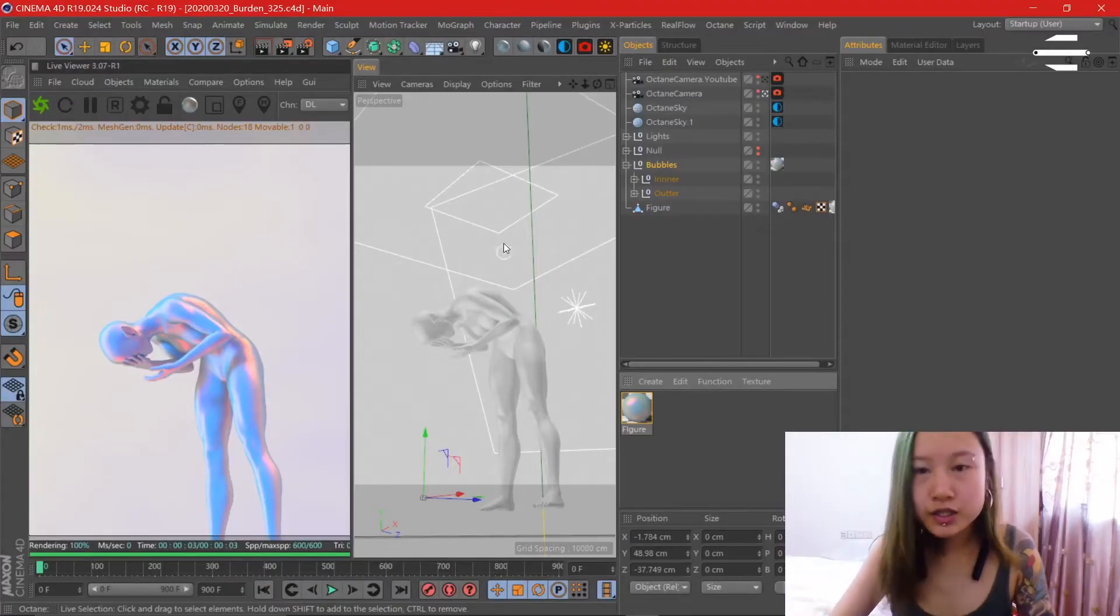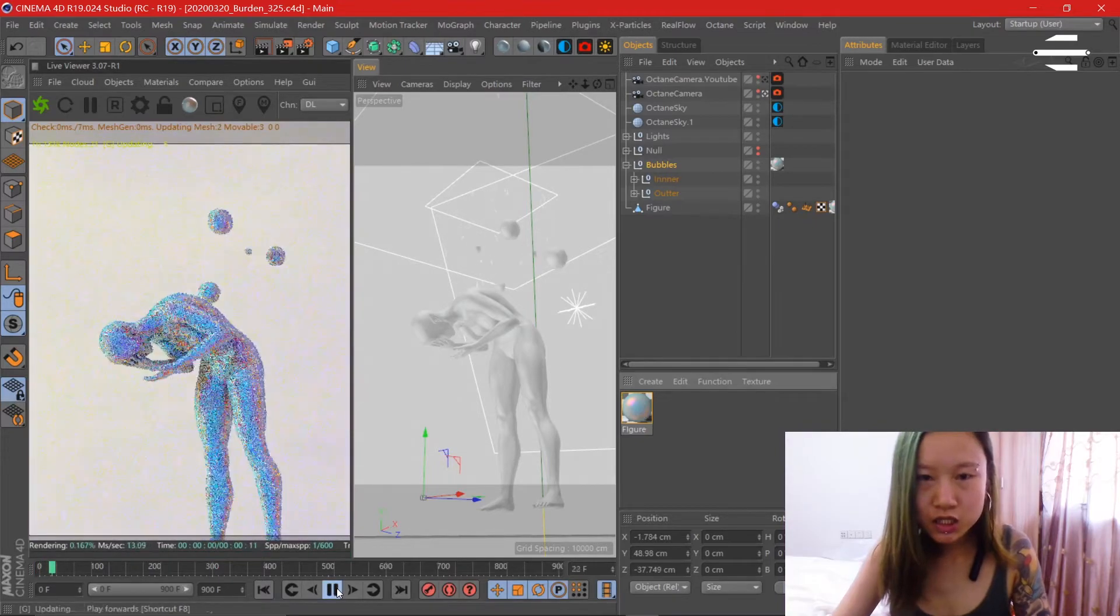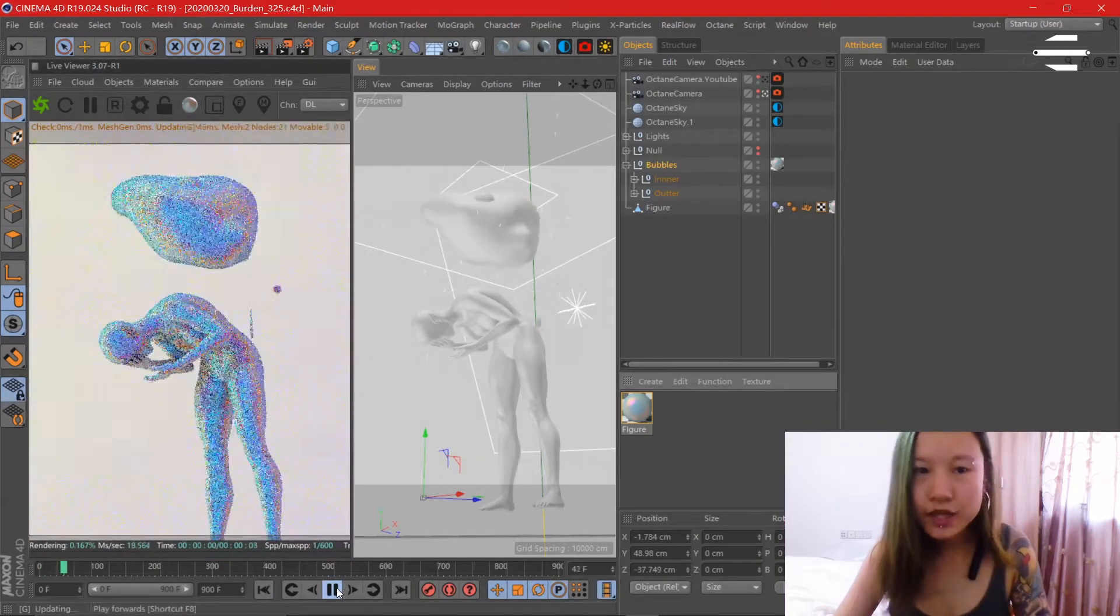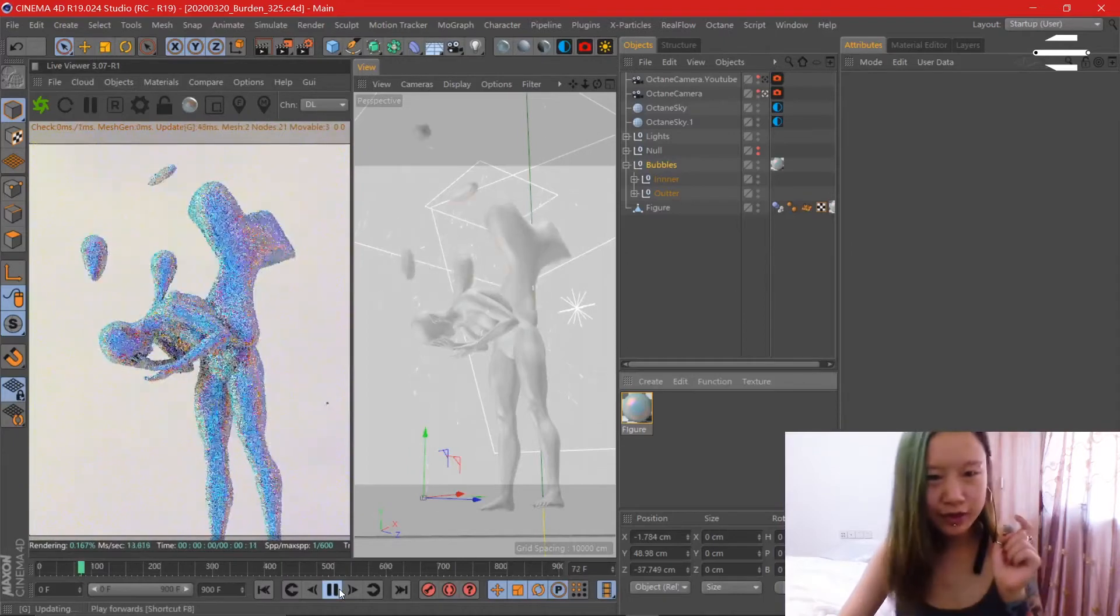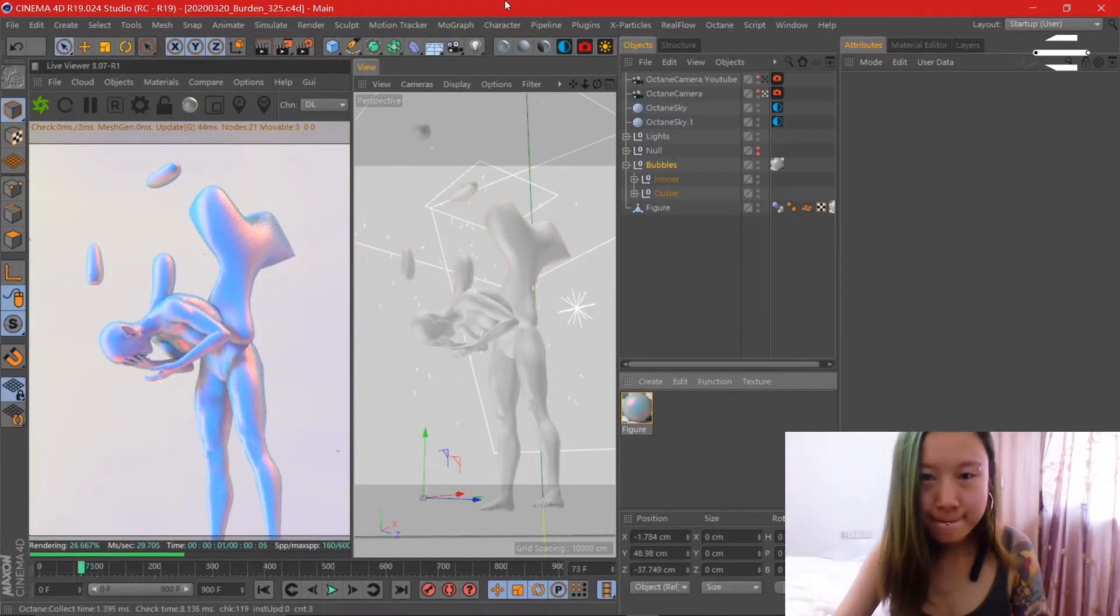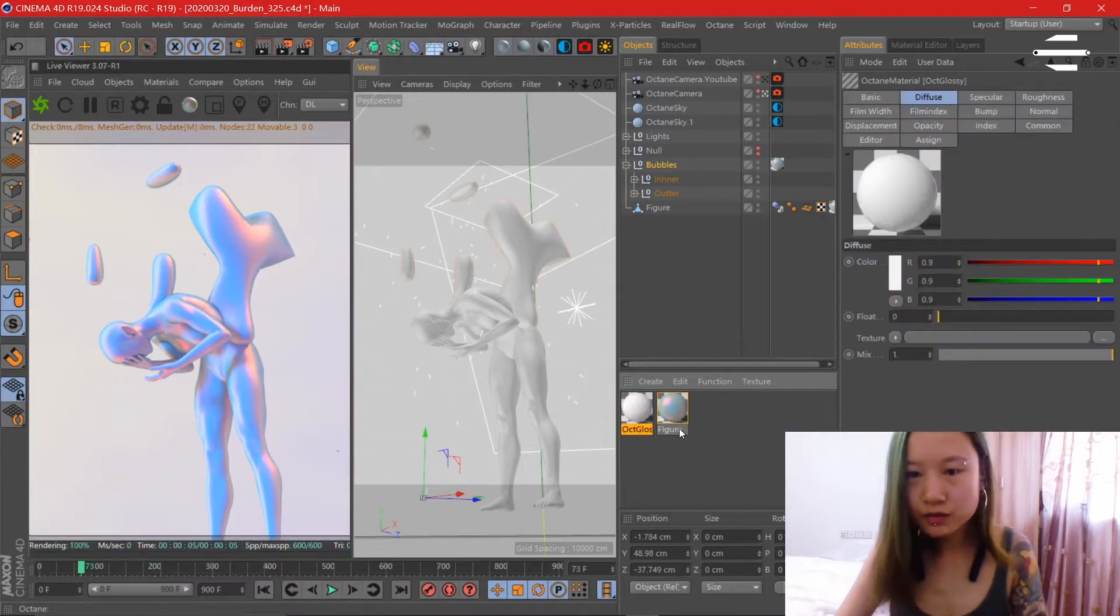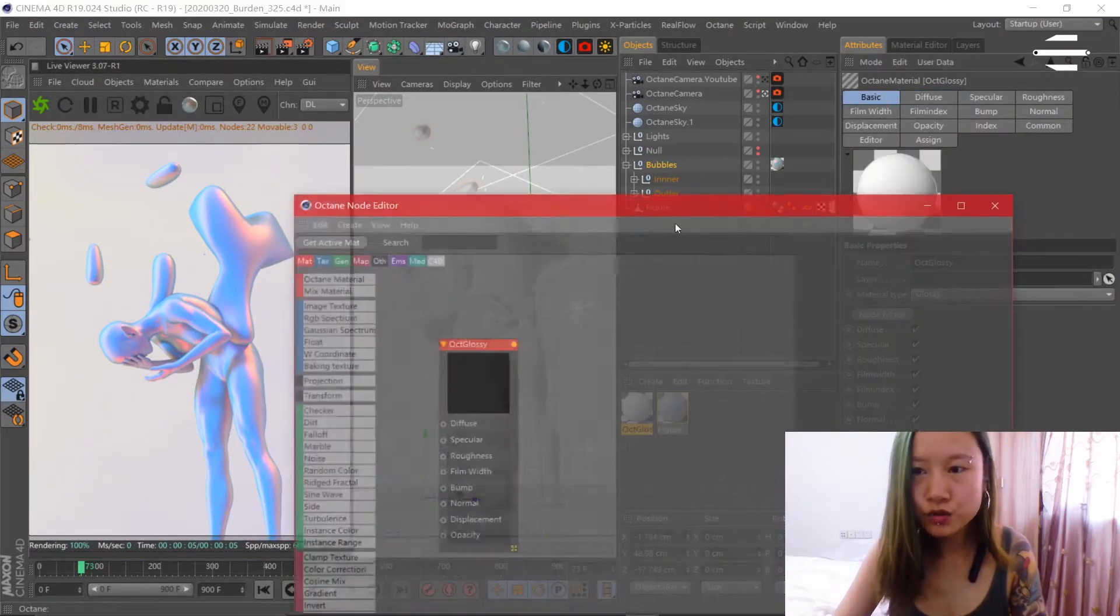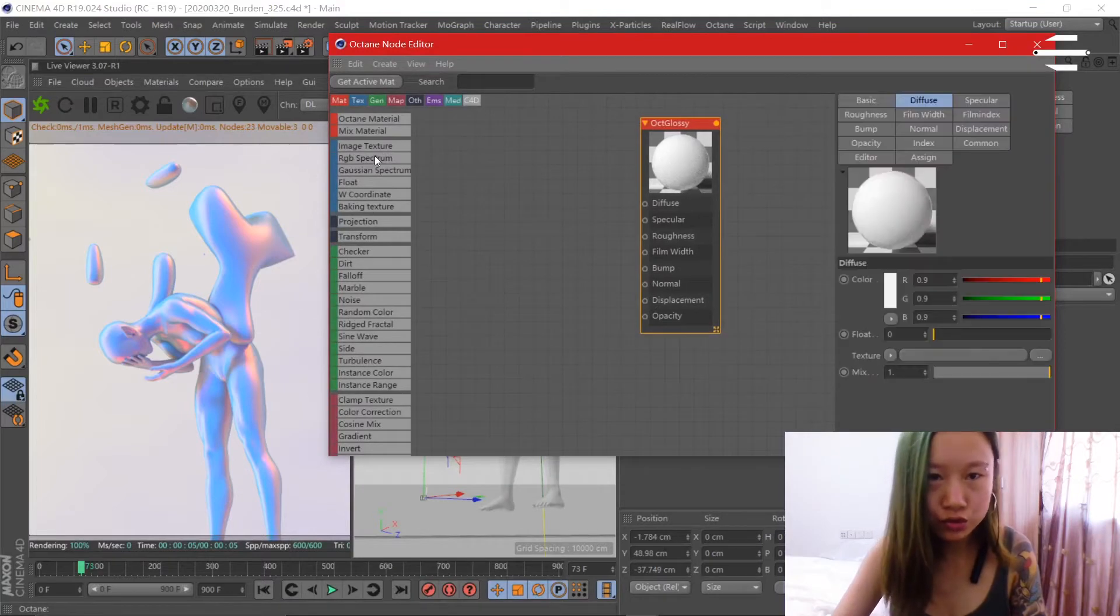All right, so here's how we're going to do it. We're going to create the exact same texture as this one here. Let's create a glossy material and open the node editor as usual.